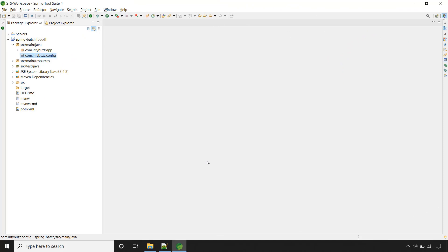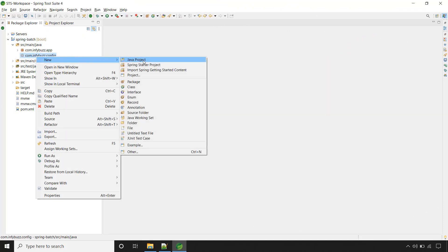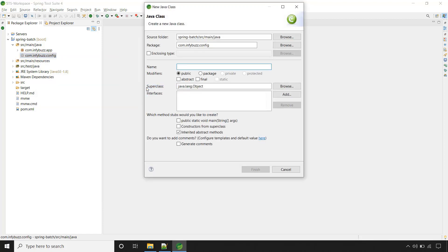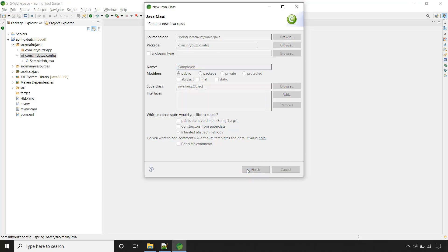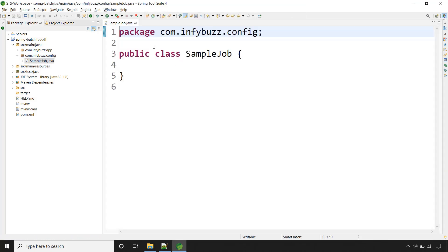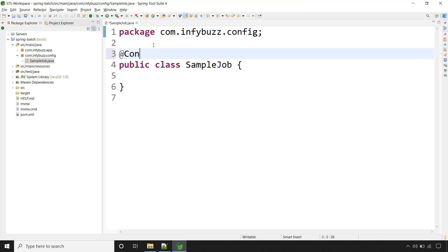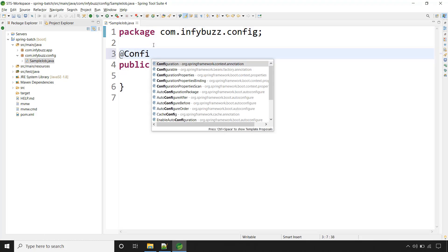Let's create our very first job. Inside this package, let's create a new class. I am giving the class name as SampleJob. You can give any name — according to your job, you can name it accordingly. The very first thing is we need to mark this class with @Configuration.